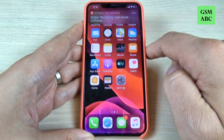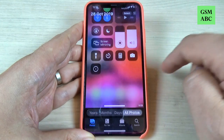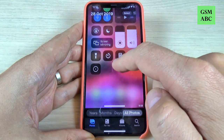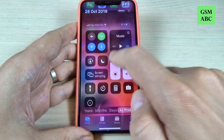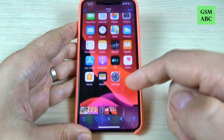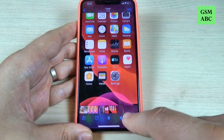The screen recorded video is saved to Photos. Now let's go to Photos and here is what I recorded before. Just press on that and turn on the volume.